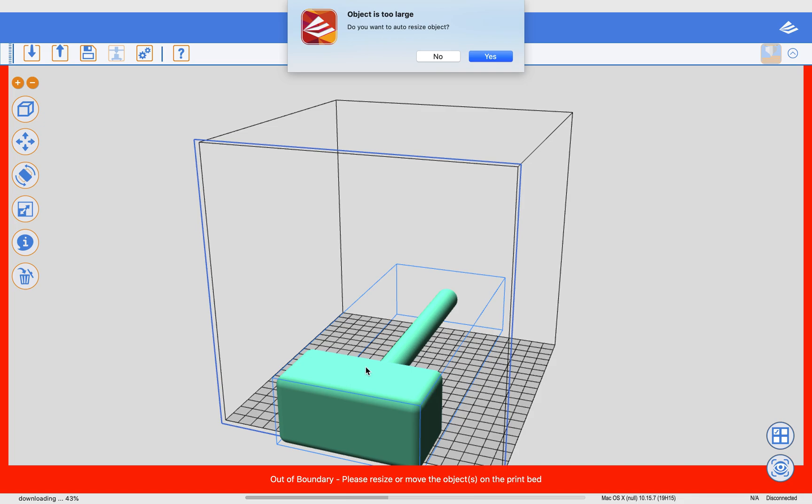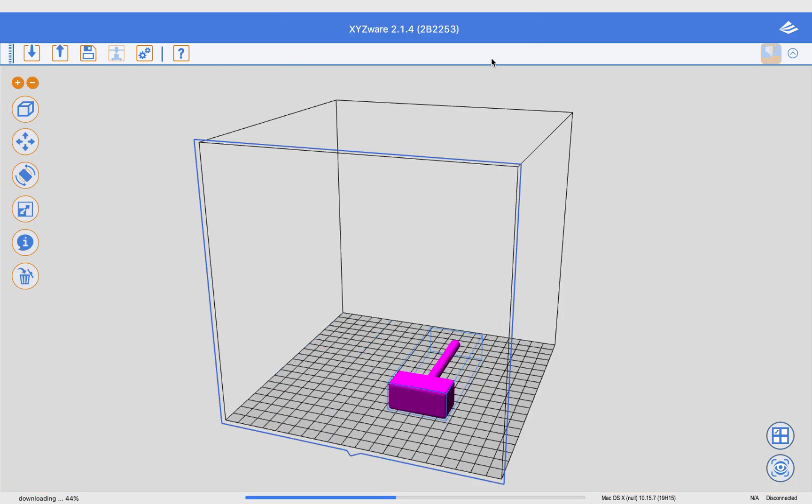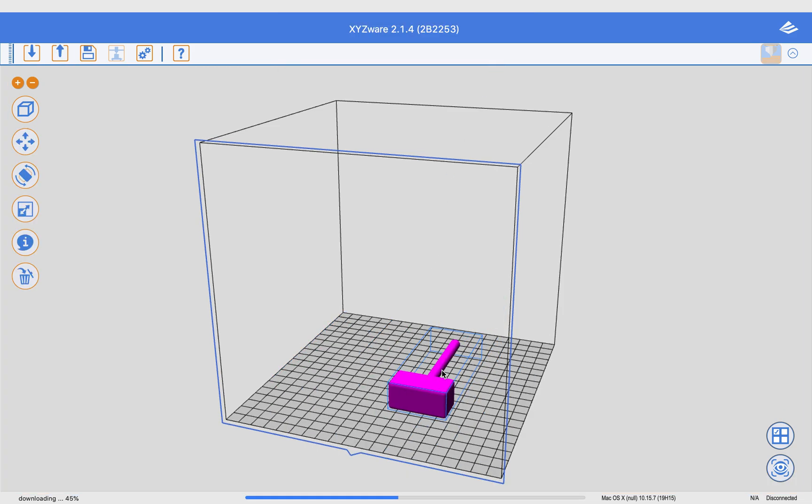See, my Thor's Hammer is too big to fit on my printer. So I'm going to say Auto Resize. So it made it tinier than what I had, and that's okay.